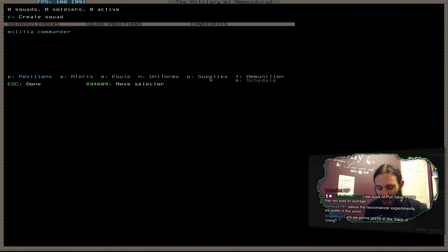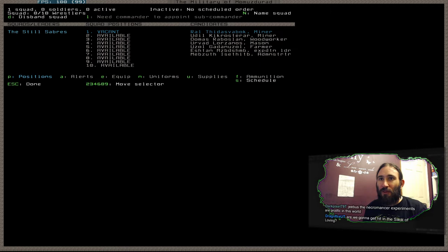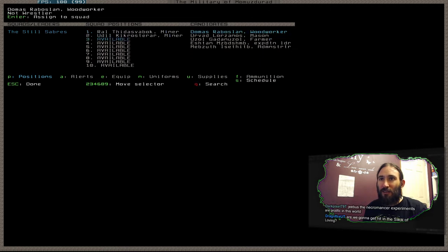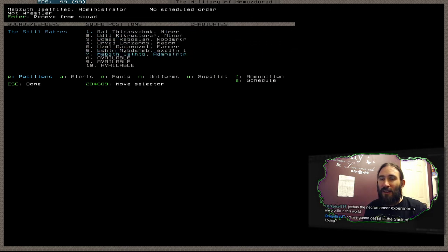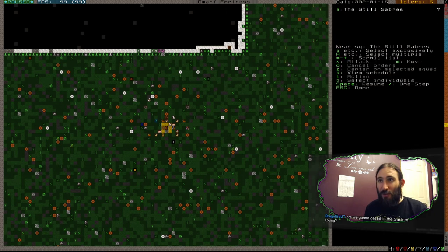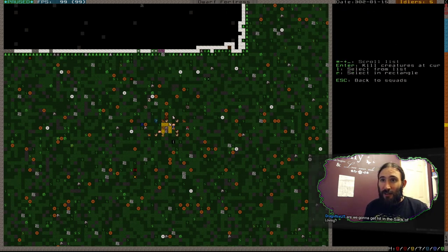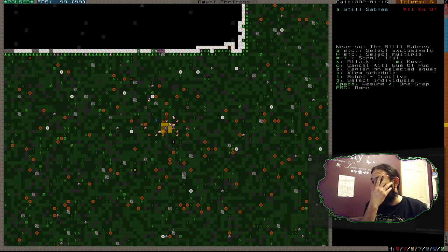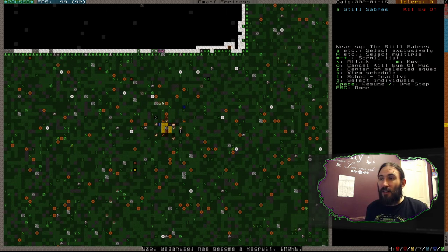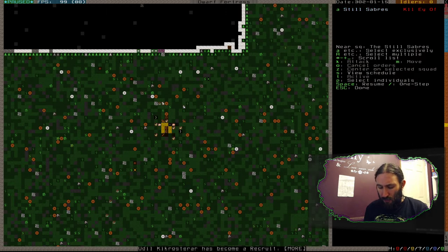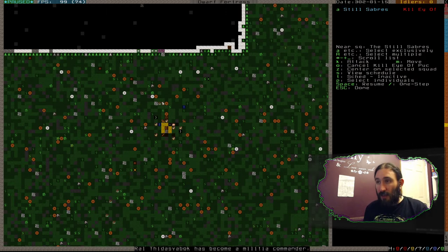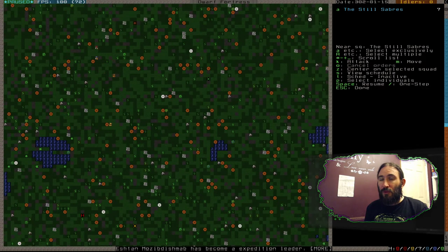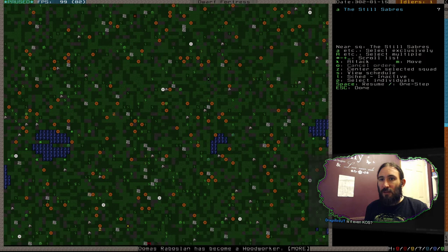Hang on. We're going to open with a Gritbeard's rush. Everyone's in the military now. The Steel Sabres can kill the Eye of Puck. I don't think this is going to work, but we'll give it a go. Oh, it ran off. Okay, hang on. Cancel the order. Unpause. Holy shit, a hundred frames a second. Don't catch it. Oh, he's chasing it. It seems to be pretty scared of him.